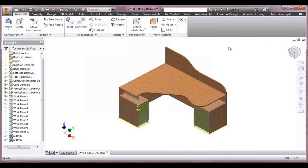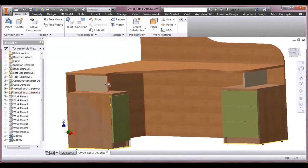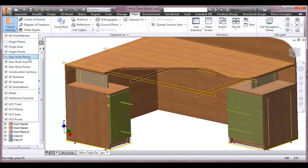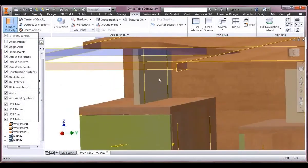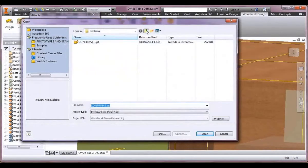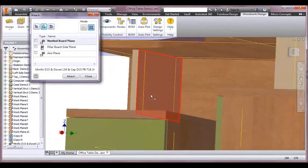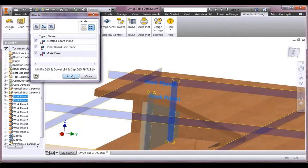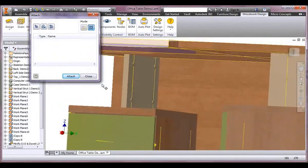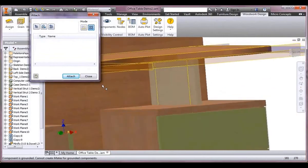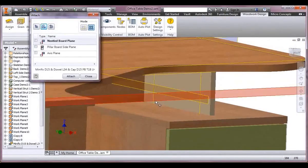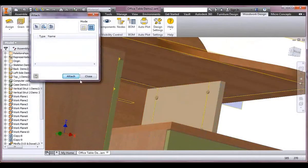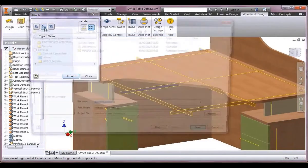We placed the work planes earlier, so now we tie in those supports. I bring the work planes back — you can toggle them on and off — and go find the Minifix joint from the standard library that comes with the software. I just select the faces I want and it places four Minifix joints automatically. Going through the process again: defining the two nested boards, the internal face, and the two axis planes, I get another four placed — very quick and easy.